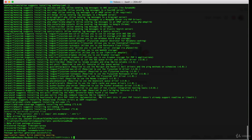Now when Laravel has completed the installation, if you are using a Unix-based system, make sure you give the proper rights to the storage directory.